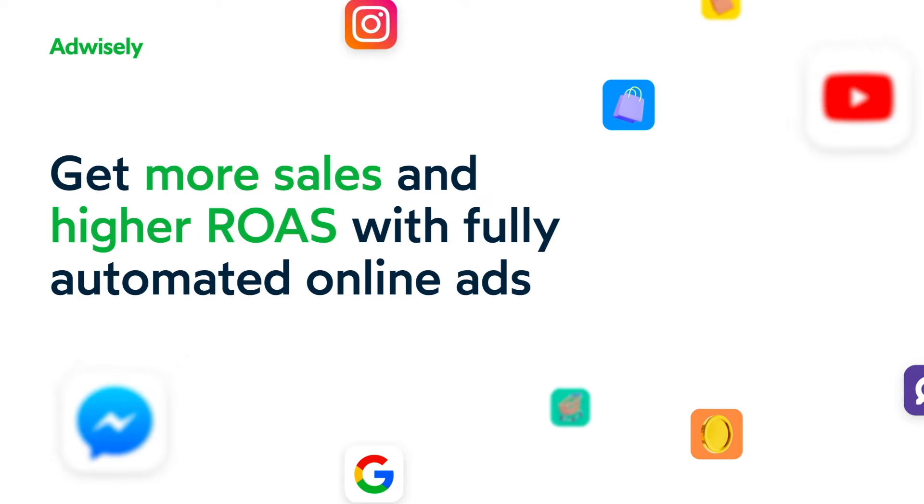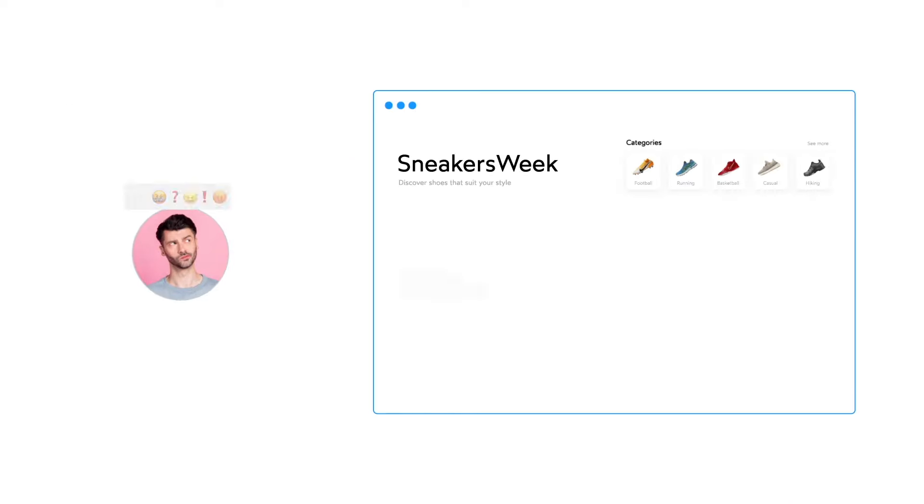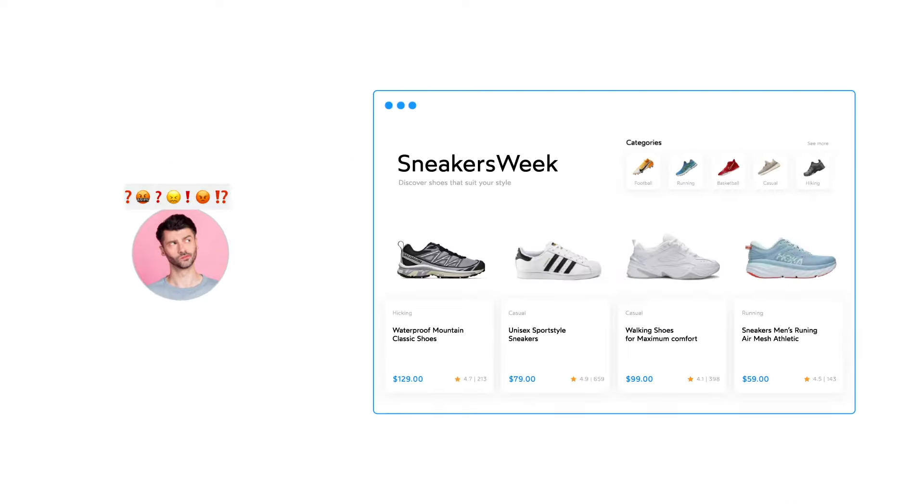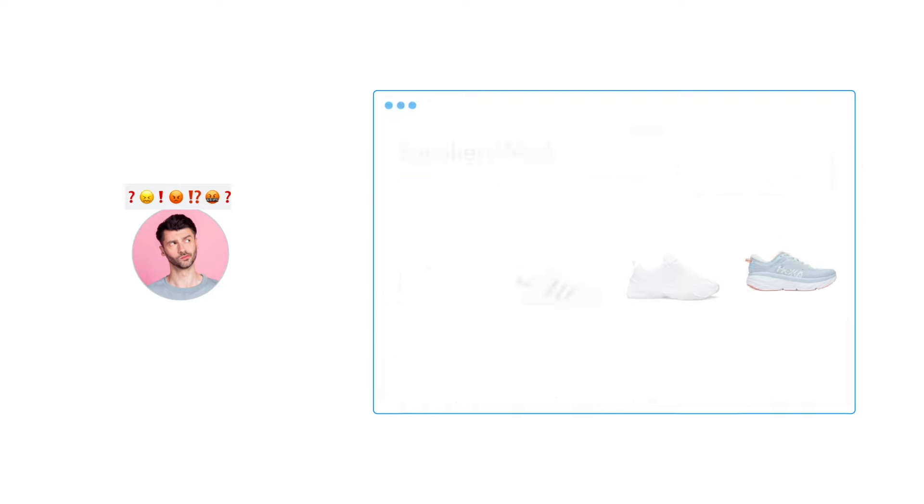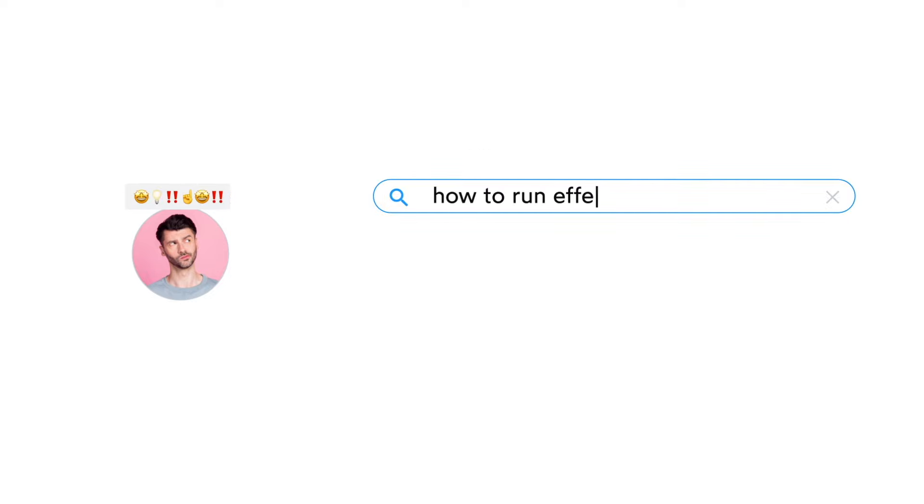If you own, manage, or work for an e-commerce store, you need a reliable and affordable solution for online advertising.